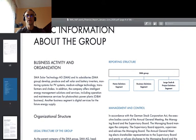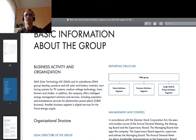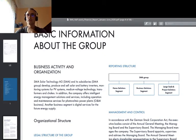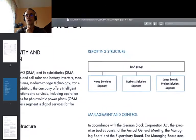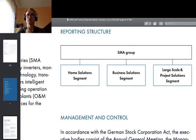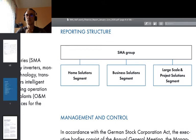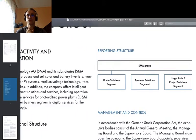Let's browse. Basic information about the group. Here you can see a drawing — I will magnify it a little bit to make the graph more visible for you. You have a visual presentation of the structure: SMA Group — Home Solutions segment, Business Solutions segment, Large Scale and Project Solutions segment. So you can see that this specific company presents itself right from the start as a collection of different segments.